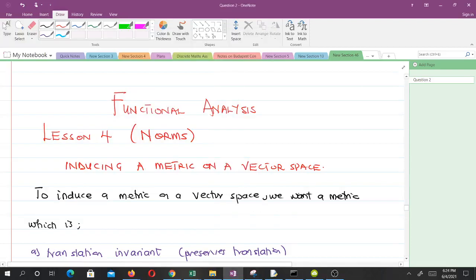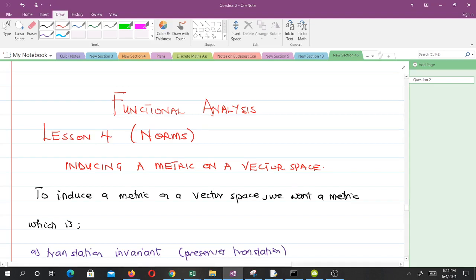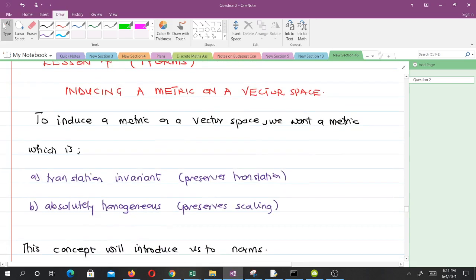Hello and welcome to lesson 4 in our study of functional analysis. In lesson 4 we'll be talking about norms. We get the concept of norms by trying to induce a metric on a vector space. In our second lesson we talked about metric spaces, in our third video we talked about vector spaces, so now we are combining those two concepts — inducing a metric on the vector space.